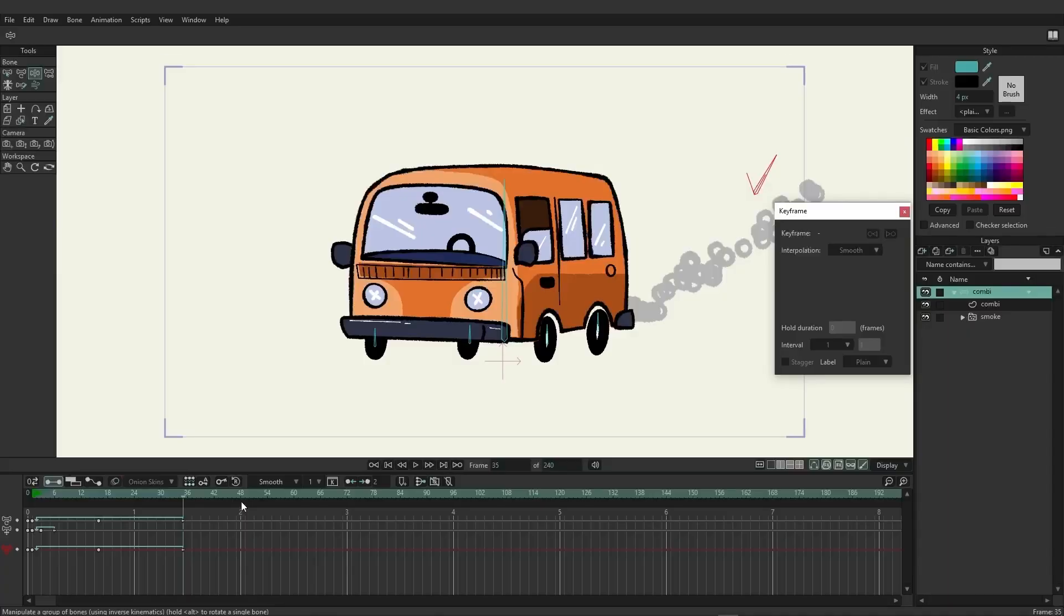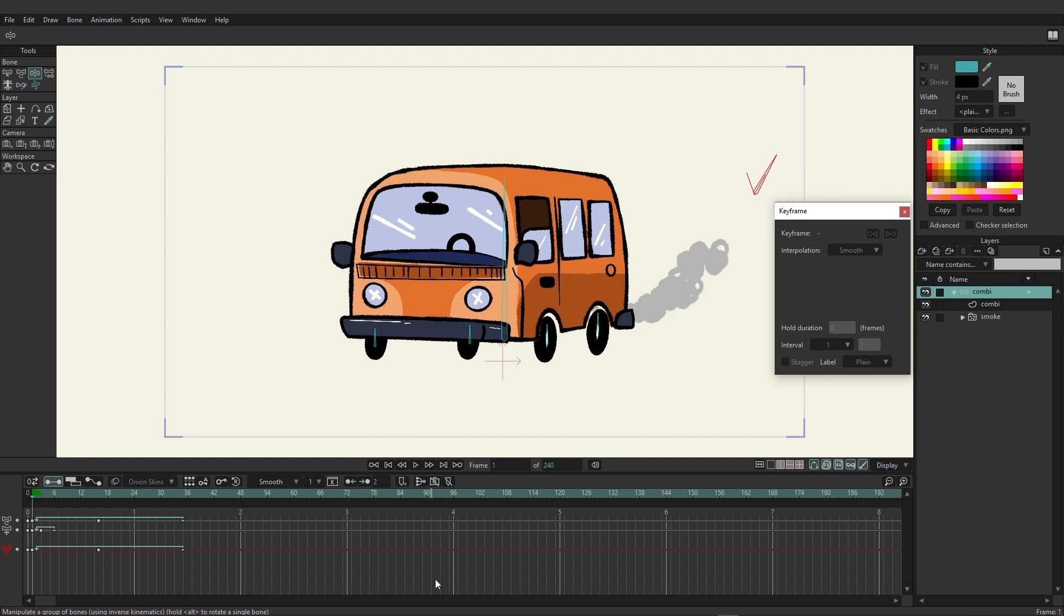For this video we're going to take a look at the timeline sequencer and touch on graph mode, so that way you can understand how to access these areas of the timeline when working in Moho.